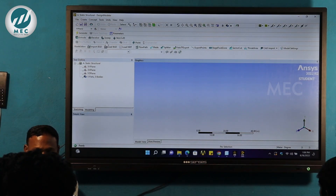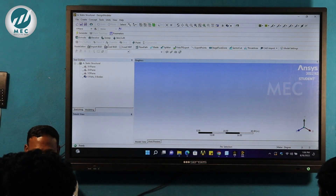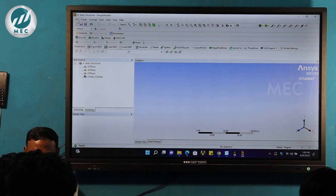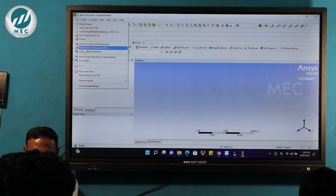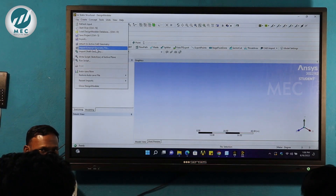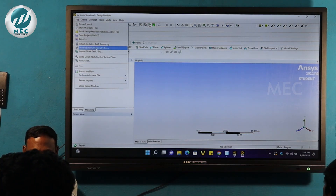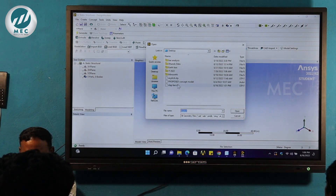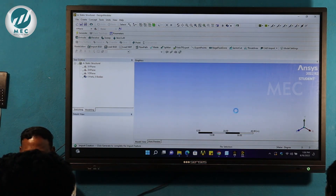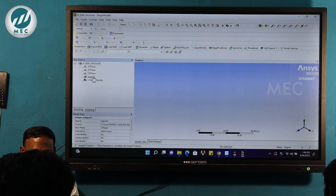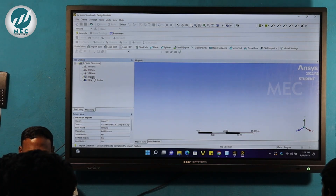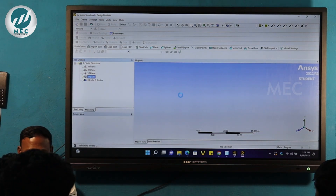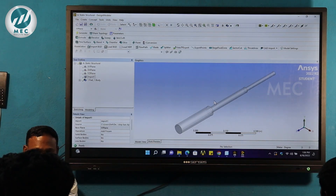Now I will create the geometry directly. Go to file, there is an option 'Import External Geometry File'. Click import external geometry, then click Save and click Open. If the import is in the display, right-click and generate it.